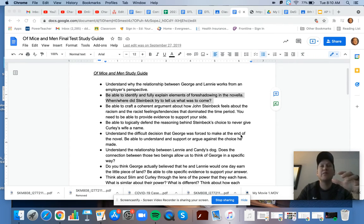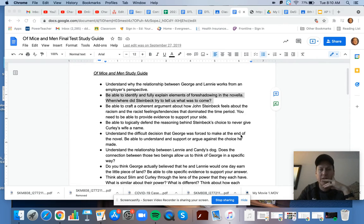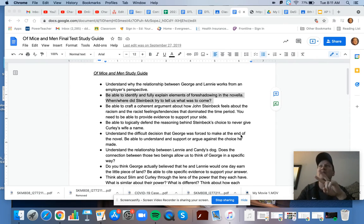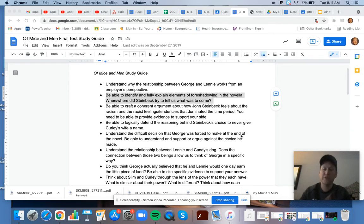The biggest thing I want you to focus on is the notion that there's really two main events that are foreshadowed.